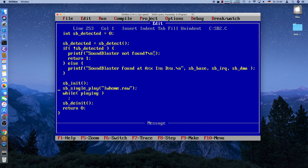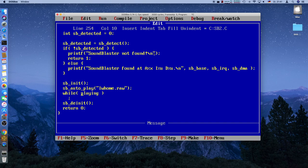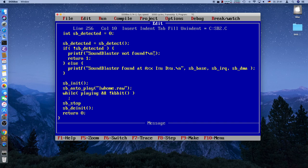We'll use a longer file — actually a couple of minutes long — which won't be possible to play with only single cycle playback. So we'll implement a different function called auto-play, and keep the single-play function as well. We'll also add keyboard input checking so we can abort playback, plus a special stop function to halt all the DMA activity.